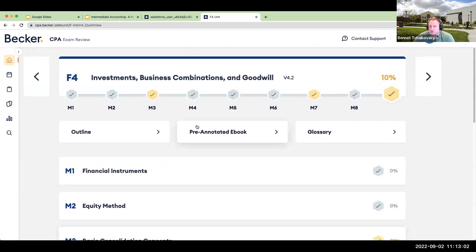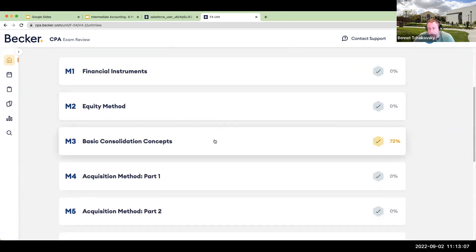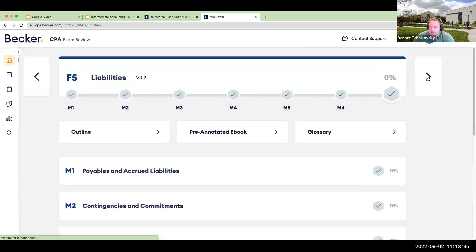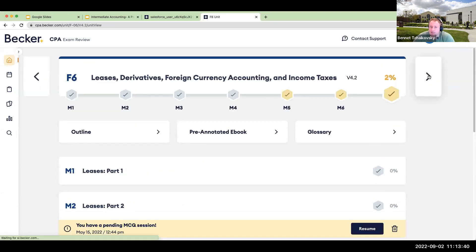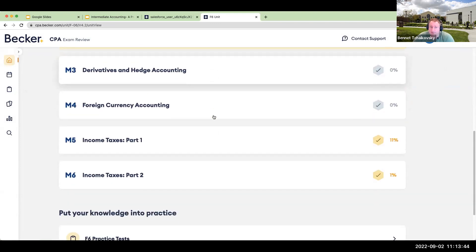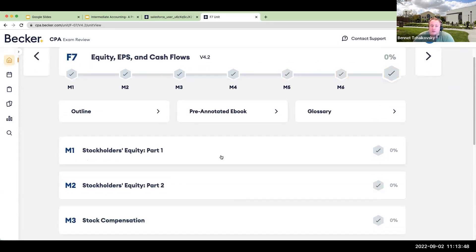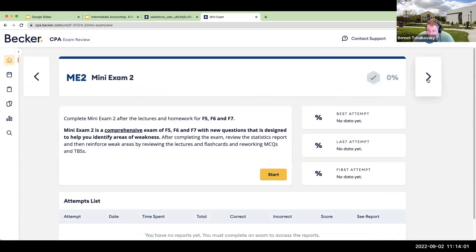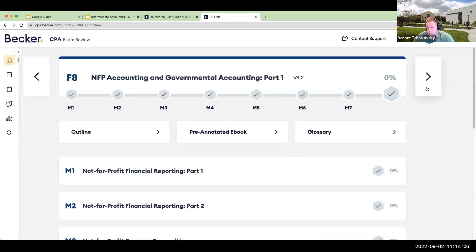This particular segment — consolidations — is generally going to be covered in an advanced accounting class. But then we get back to asset topics like goodwill and impairment. Going through the modules, liabilities — this is all included in intermediate accounting. Leases, income taxes — also intermediate accounting. Looking at Becker's 10 modules, about seven of them relate to intermediate accounting, with the last three going to governmental and not-for-profit.